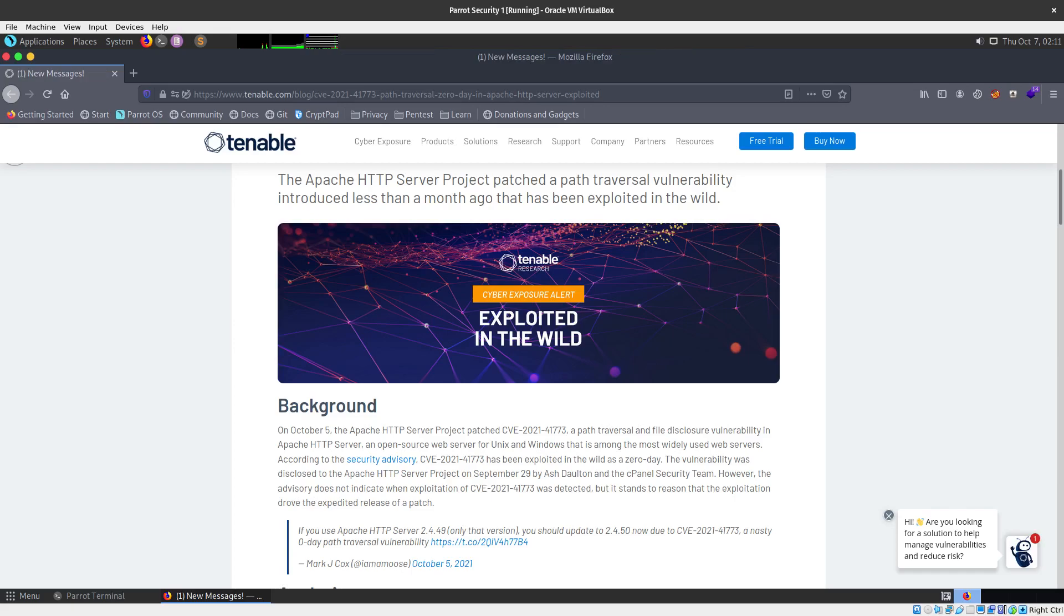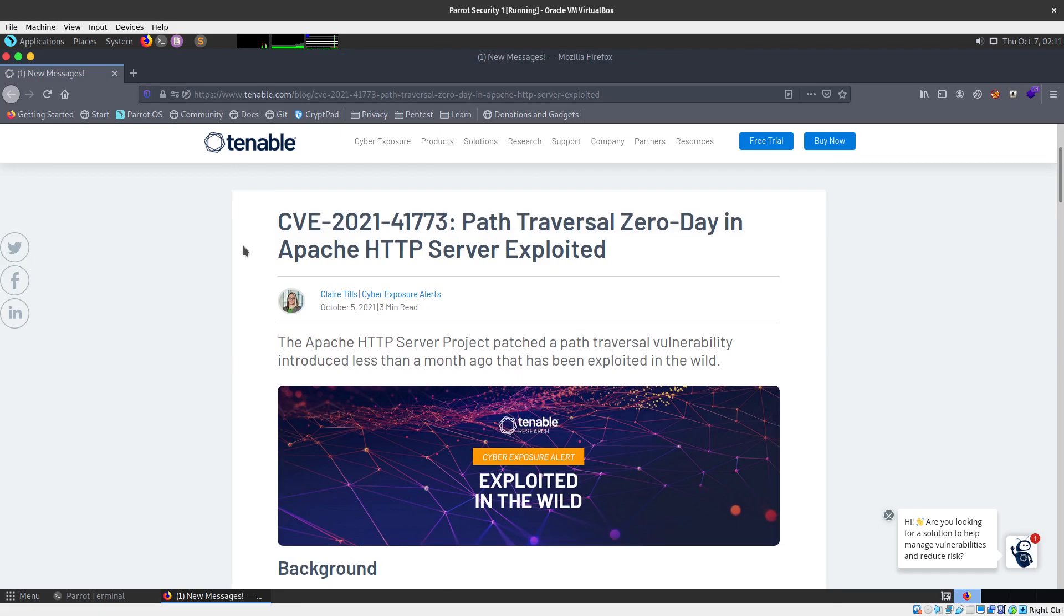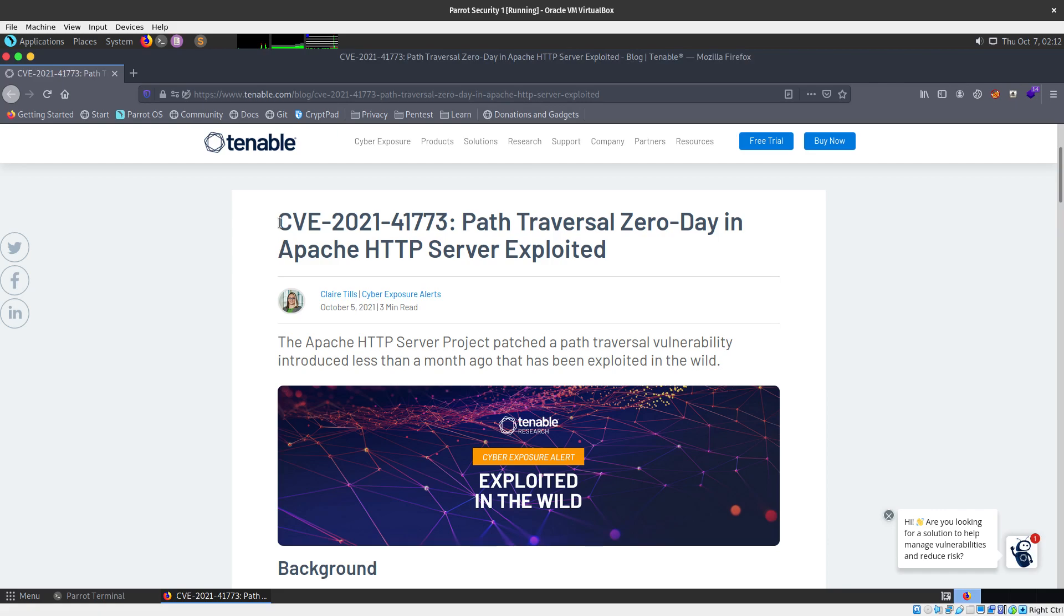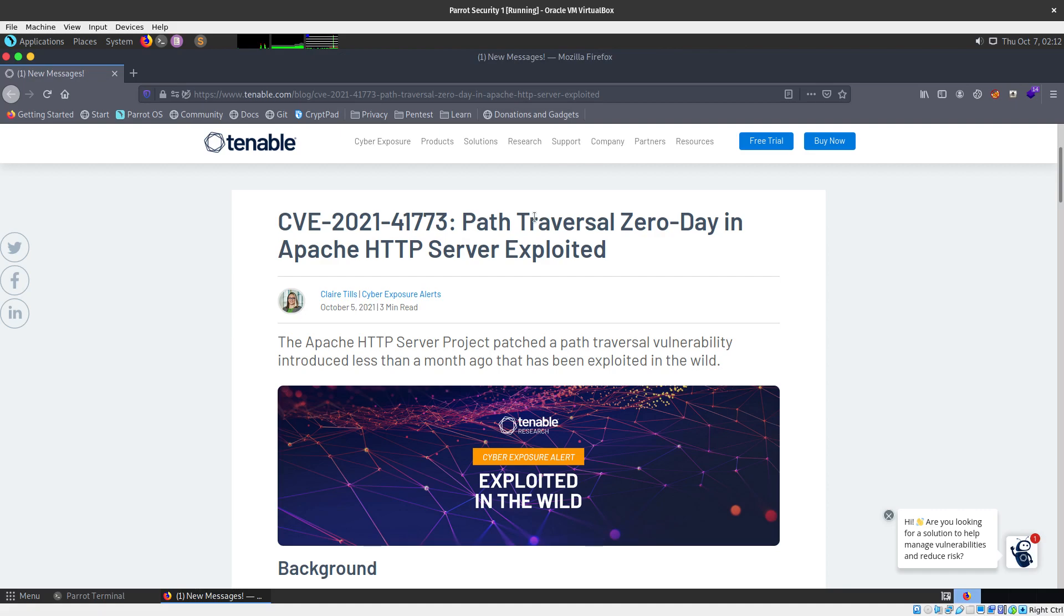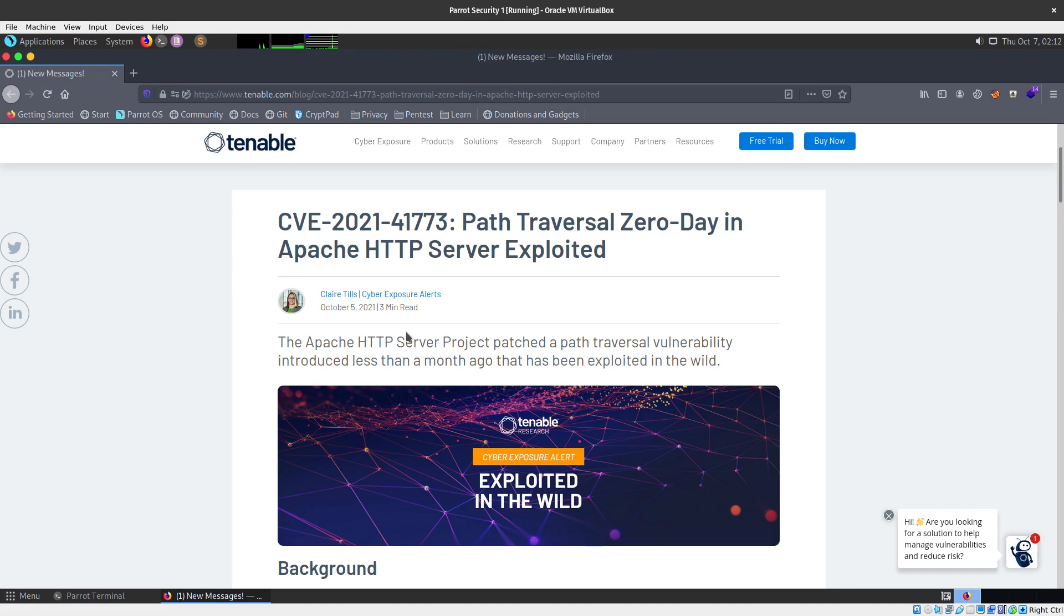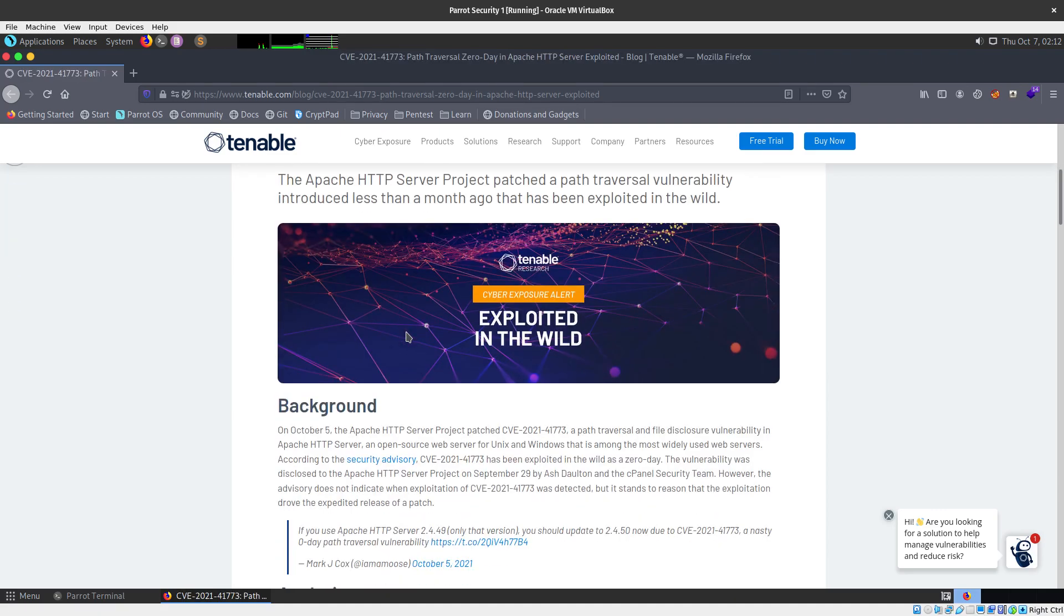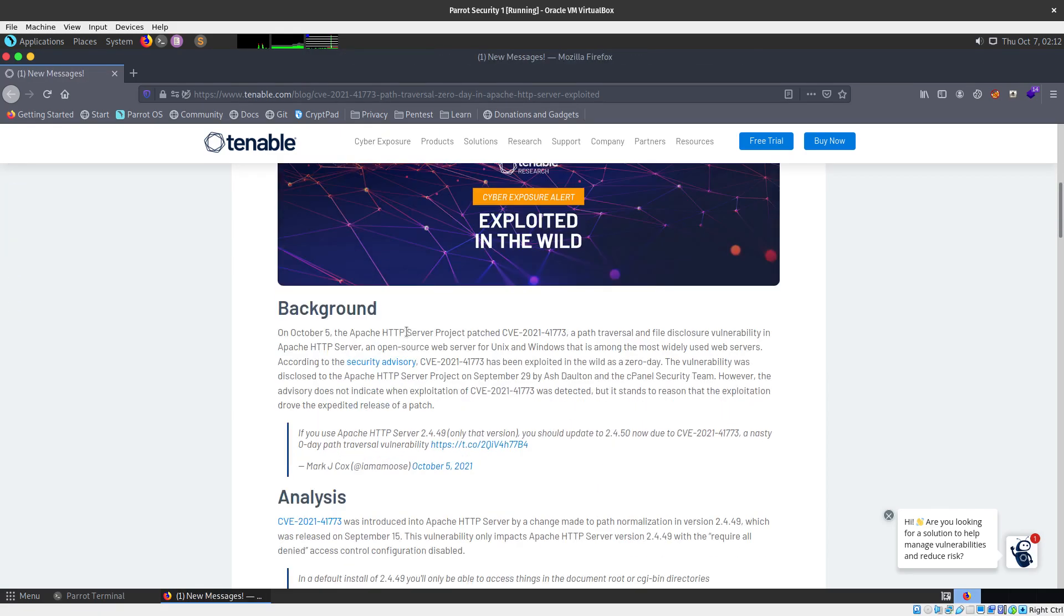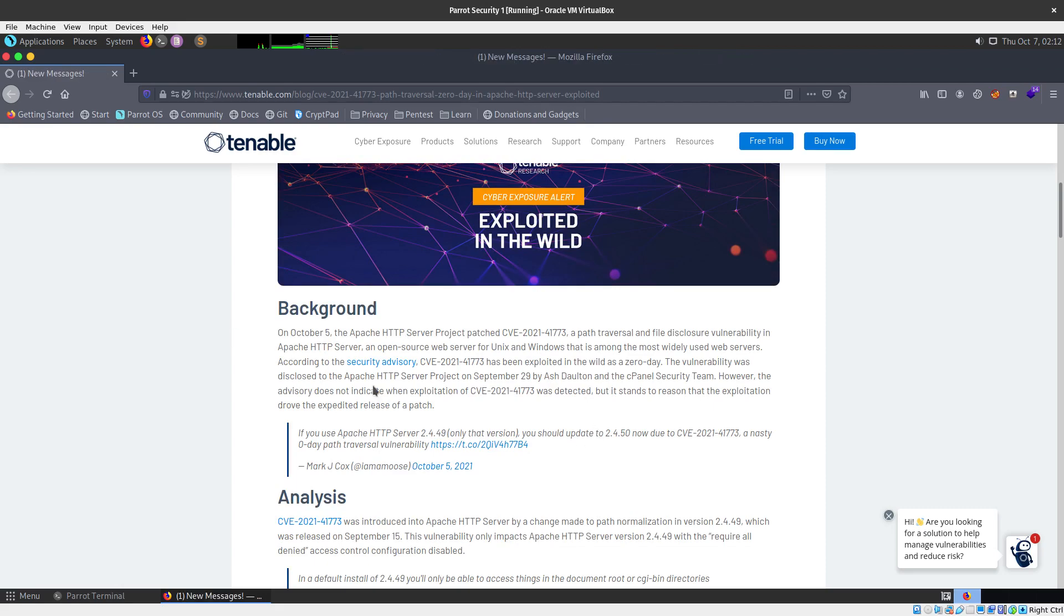Hey guys, we are going to go over and show you a proof of concept of CVE-2021-41773, which is a path traversal zero-day in Apache HTTP Server. This one just came out publicly recently, but it was being exploited in the wild, and there are a lot of servers that are actually running Apache.